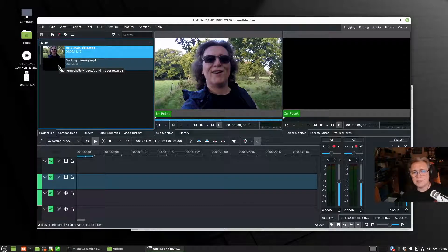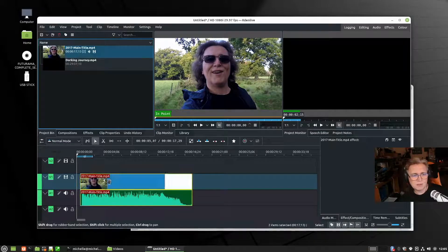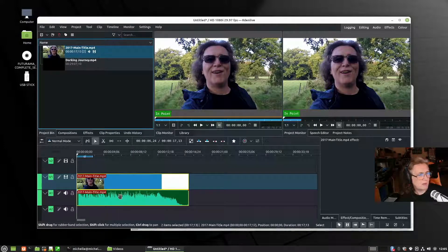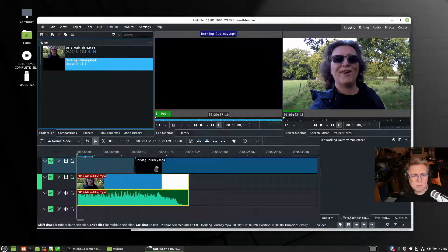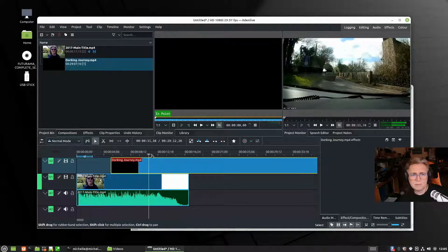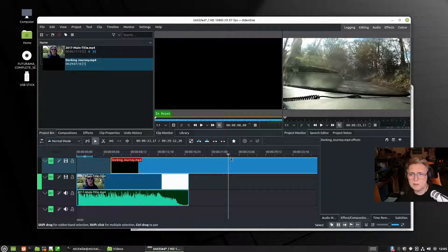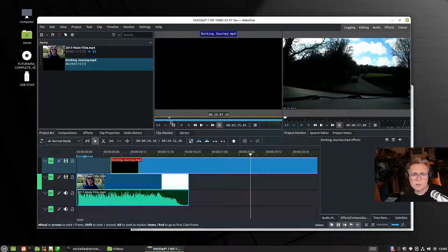I think if I wanted to keep Kdenlive up to date I would be using the PPA version rather than the AppImage. We've got two video tracks and two audio tracks and it has put the clip in a separate track. The talking journey clip has no audio in it.